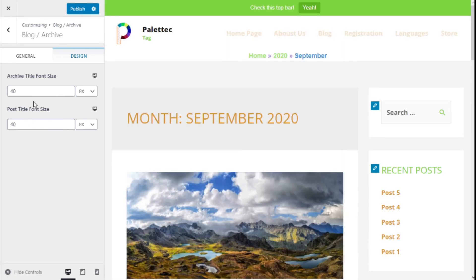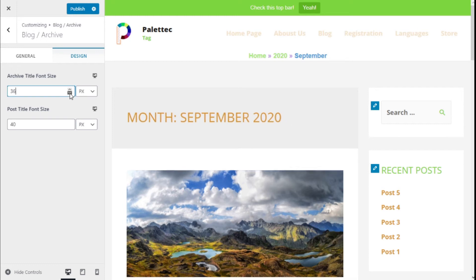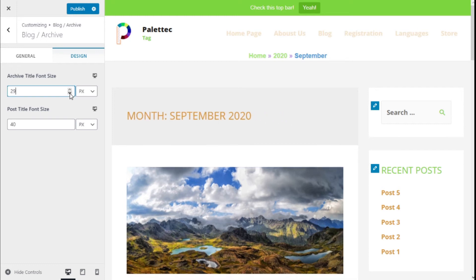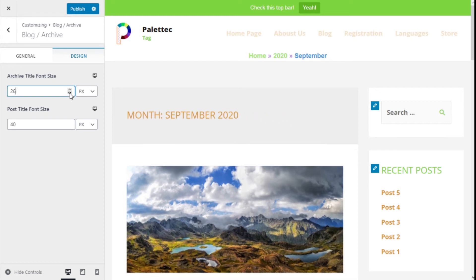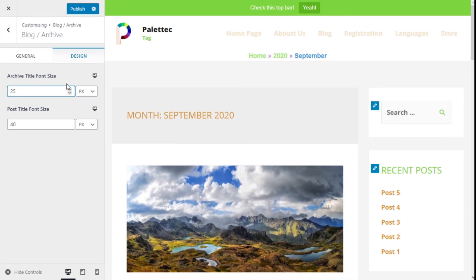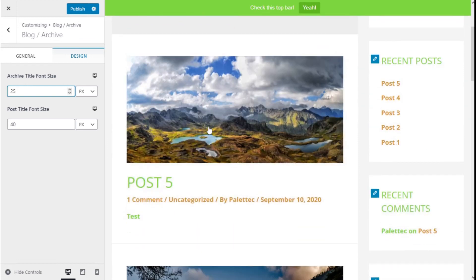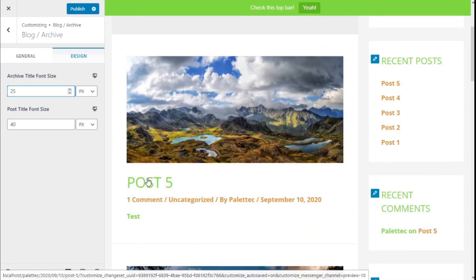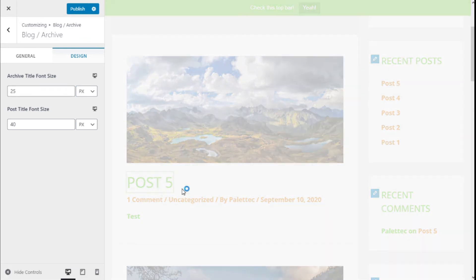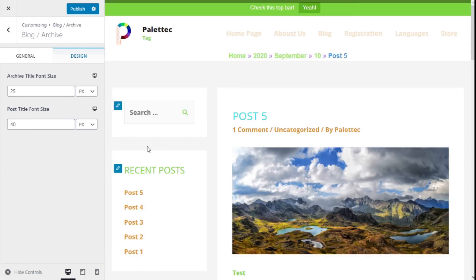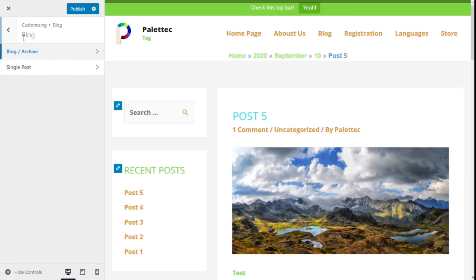We can change the title font size for the archives. Now we're going to enter Post 5 in this case, and we're going to go back and choose the single post option, which is pretty similar.